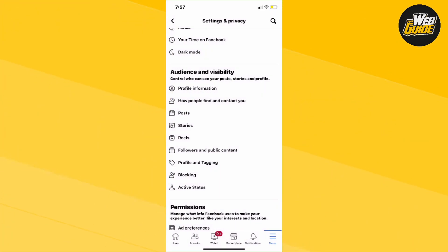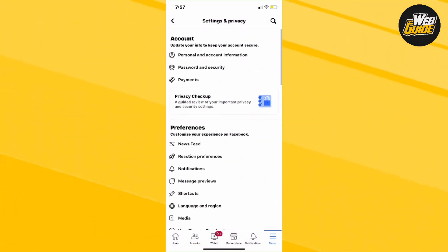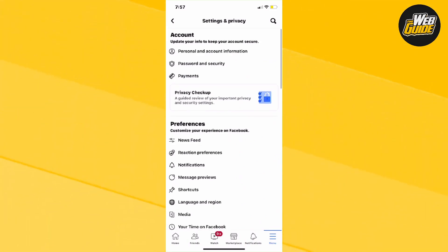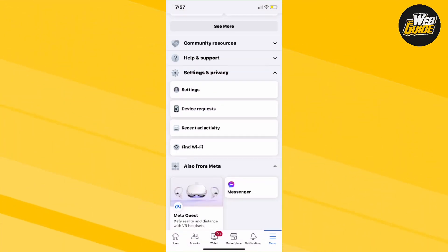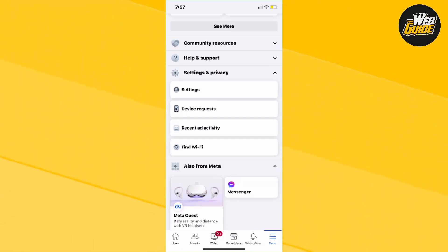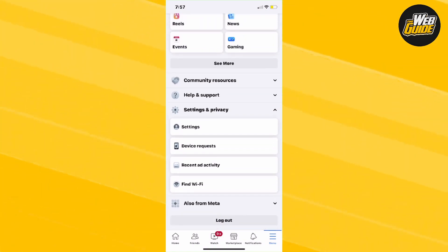Once you do that, your information will update and your birthdate will be changed. That's how you change your birthday on Facebook in 2023. It's very easy to do. Make sure to leave a like and subscribe, and I'll see you guys next time.